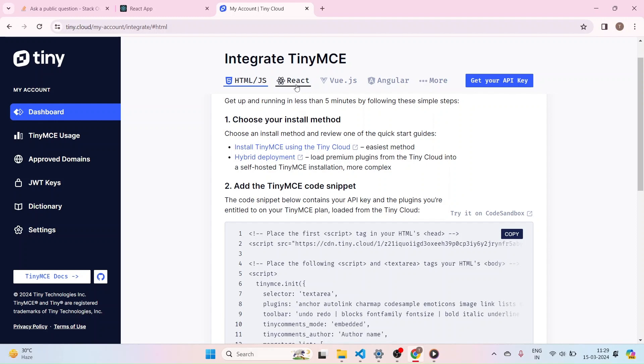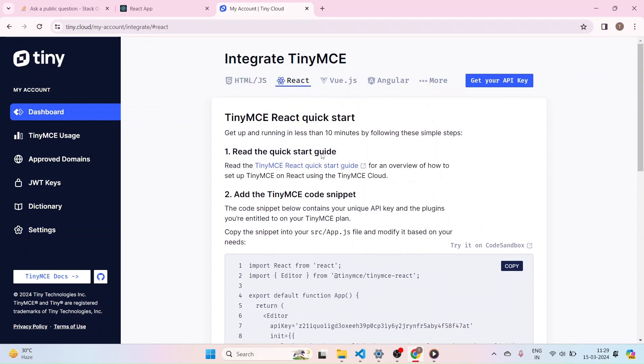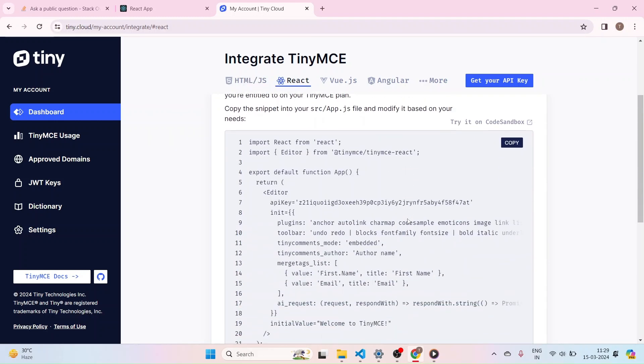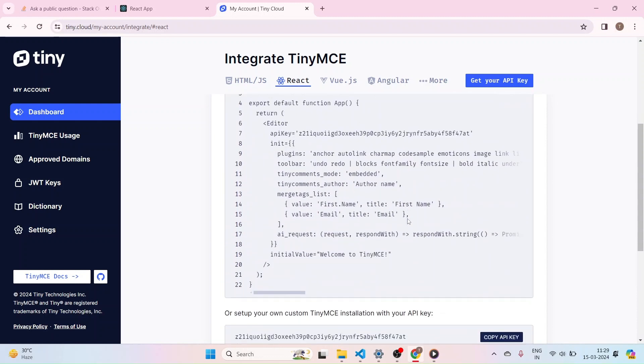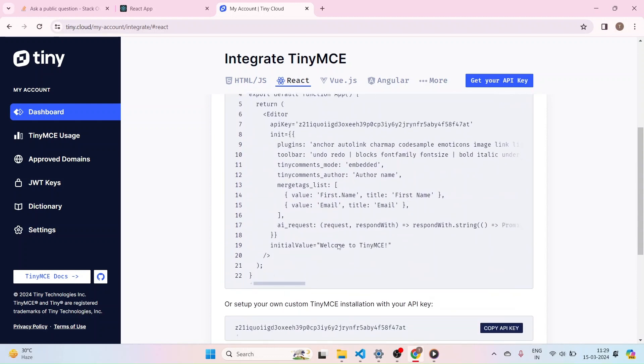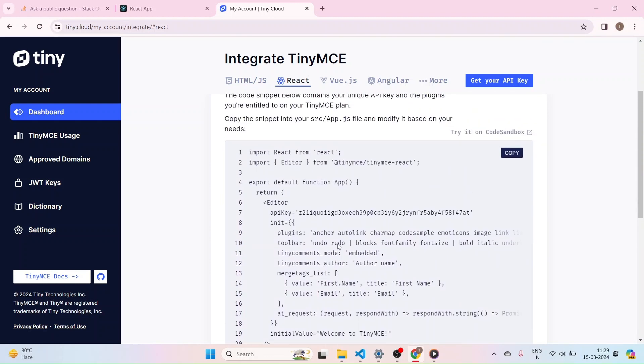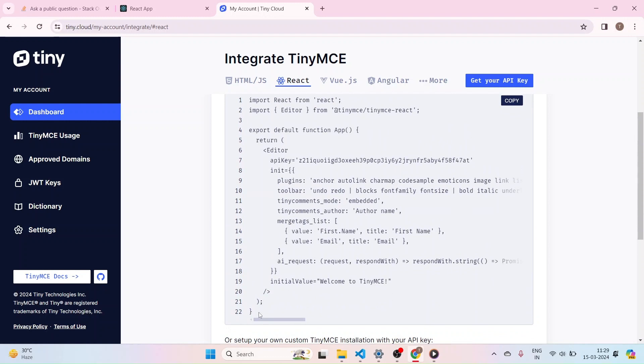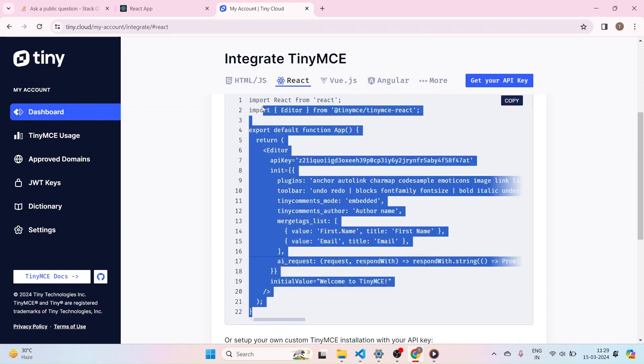And now let's just go to the React components, React integration TinyMCE. So here we can find this code. I am just quickly copying this entire code.